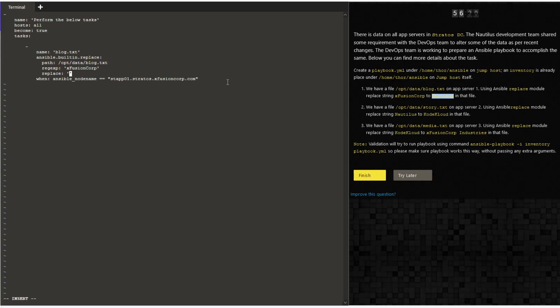And finally the ansible node name where you give the when condition so that ansible only makes changes to this particular node. Let me try to copy this play and copy it two other times and then make the changes as per the other two servers or other two plays.